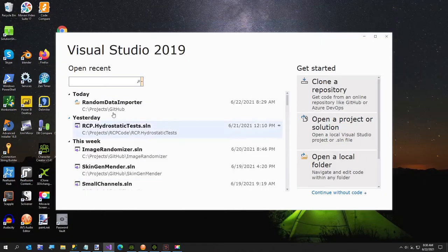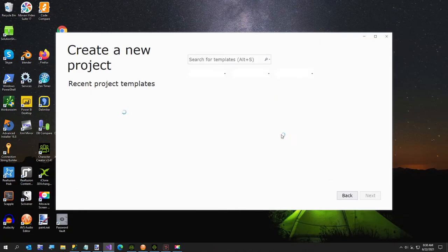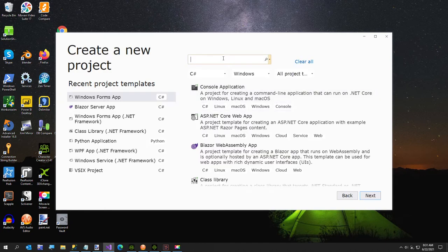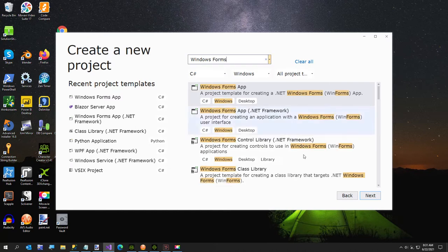Now we'll jump over to Visual Studio. I'm going to create a new project. It's going to be a Windows Forms project. I already have it in my recent list, but in case you don't, you can just search for it here.